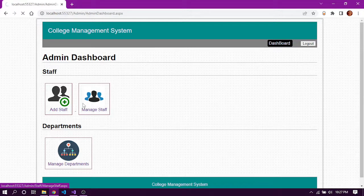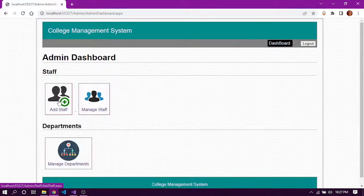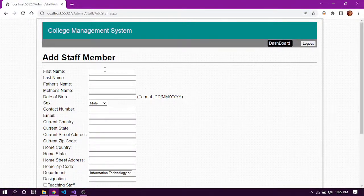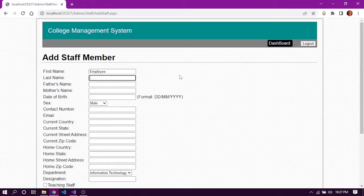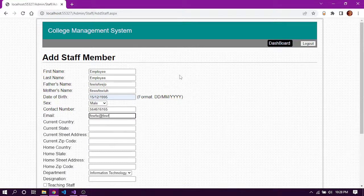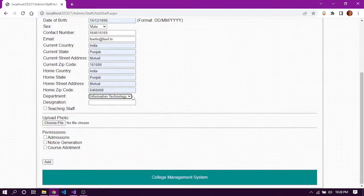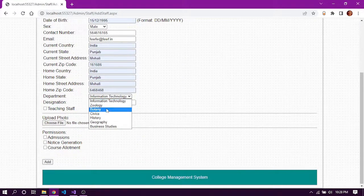In manage staff, all the employees are listed. We can see the details of the added employees. Let's add a new employee and fill in some basic details such as first name, last name, father's name, mother's name, email, etc.